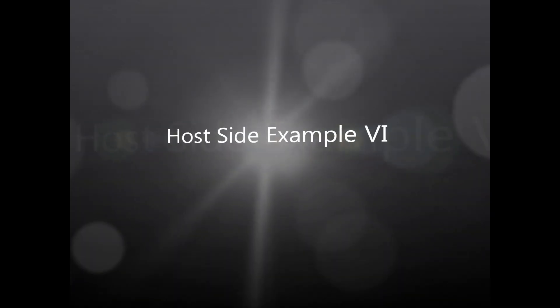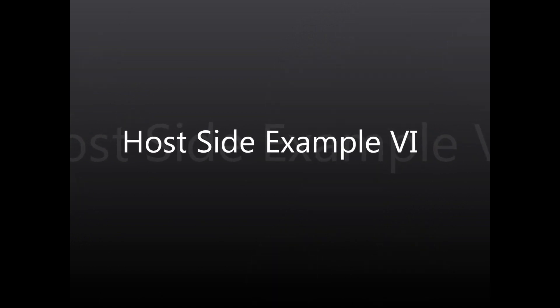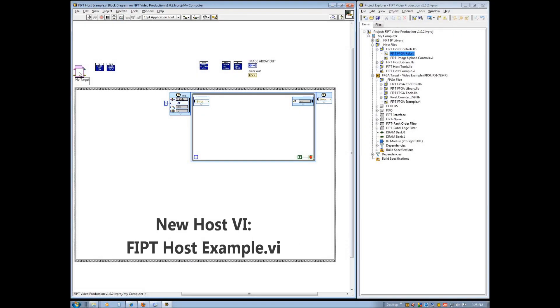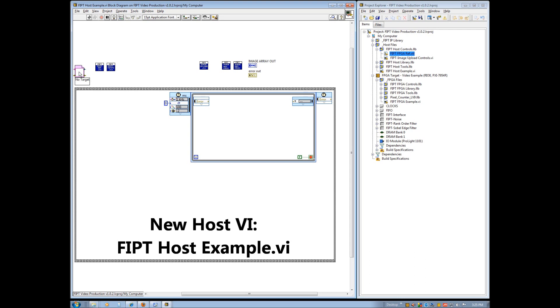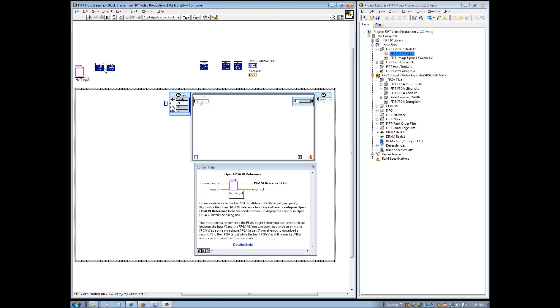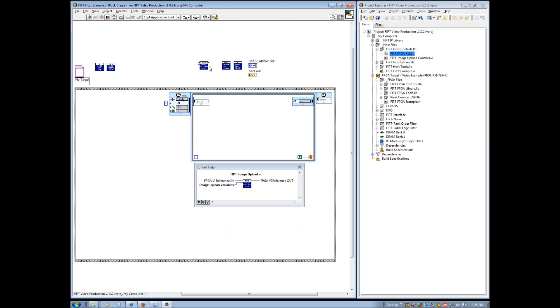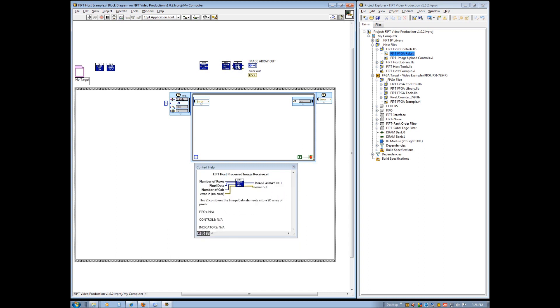The next segment illustrates how to create a host site example VI that interfaces with the compiled FIPT FPGA example VI. This portion of the demo will walk you through the steps required to create this host site example VI and how to use the FIPT image upload capability to upload and process an image on the FPGA. We begin with the pre-configured VI FIPT host example, pre-populated with a time loop and the following components: an open FPGA VI reference, host init, host target interface, image upload, process image request, and process image received.